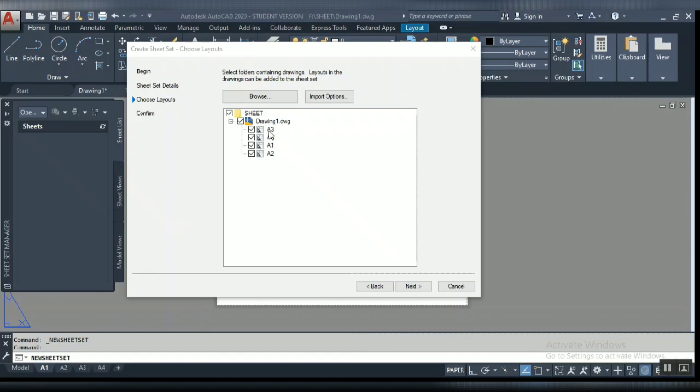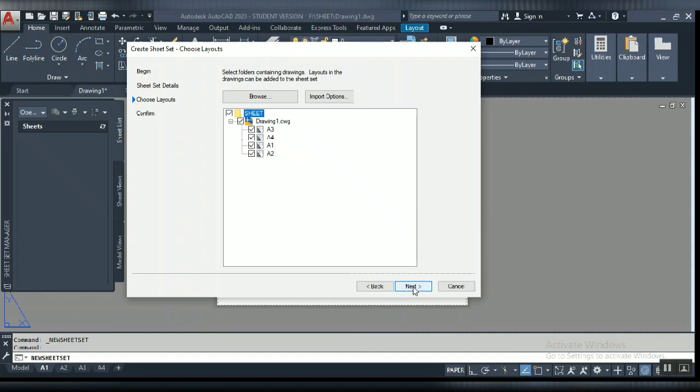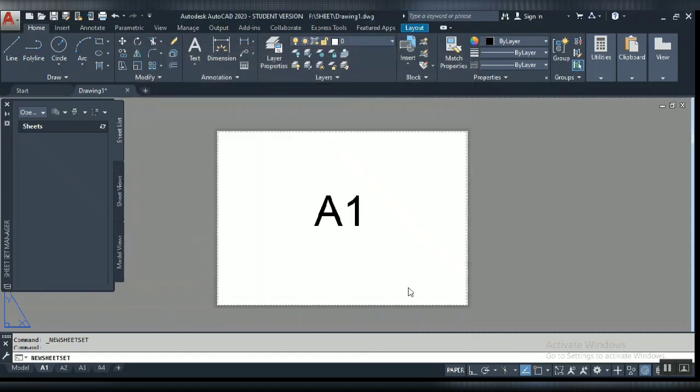The setup shows A3, A4, A1, A2. It's all selected. If you don't want to print your A4 or A1 or A2, just uncheck that one. I need all of them. The most important thing is this will combine files into one PDF. Click next and click finish.